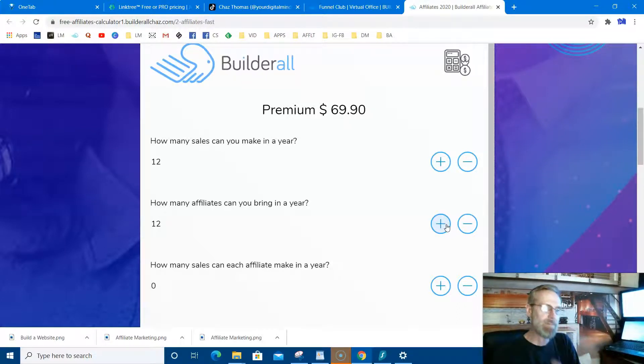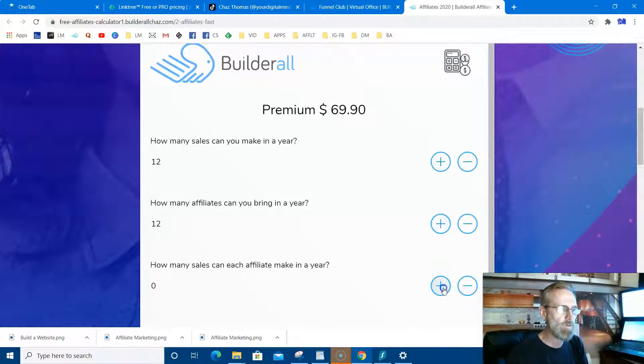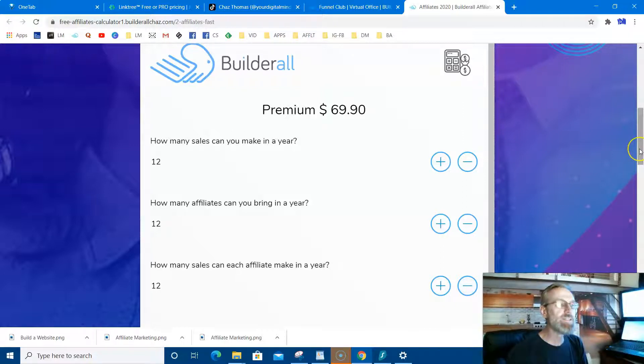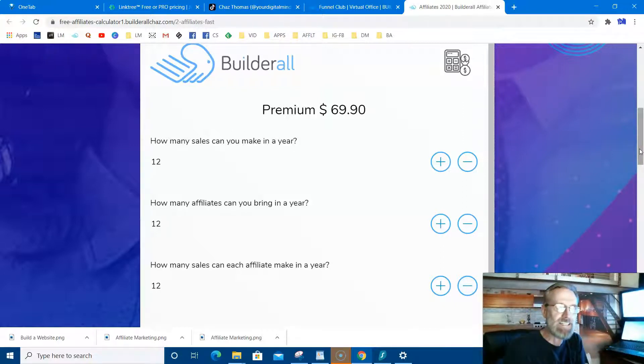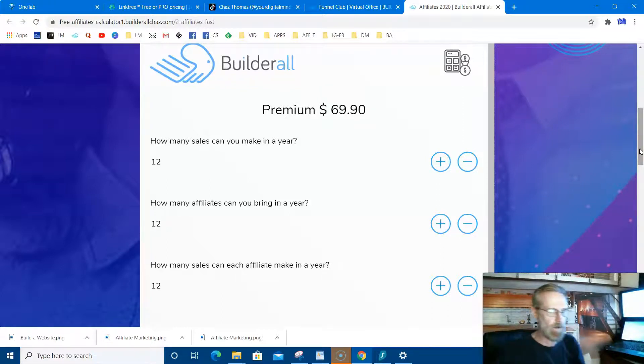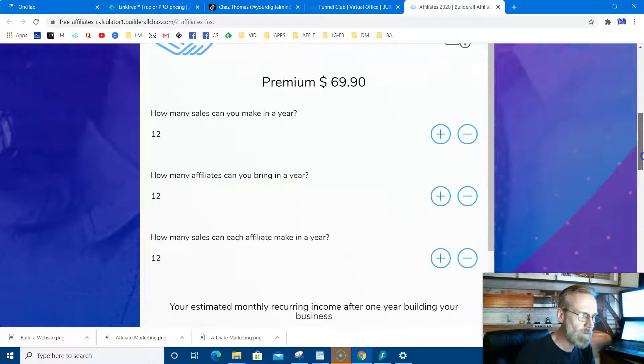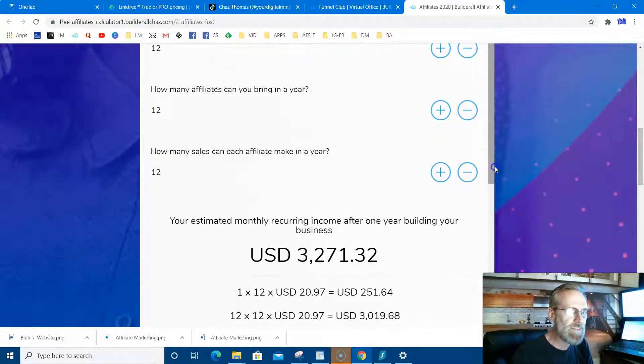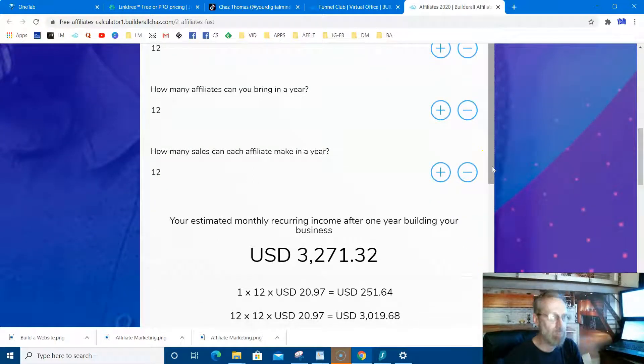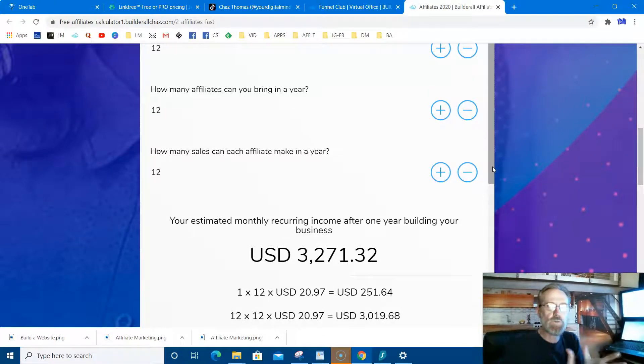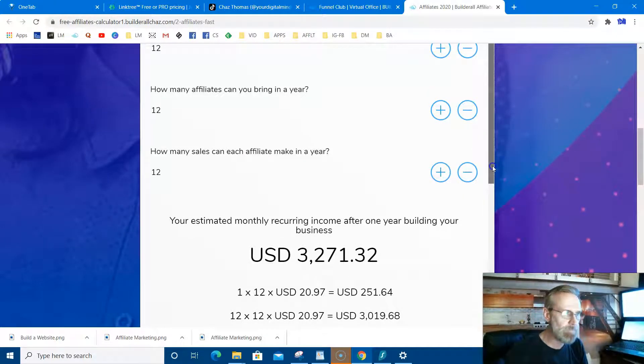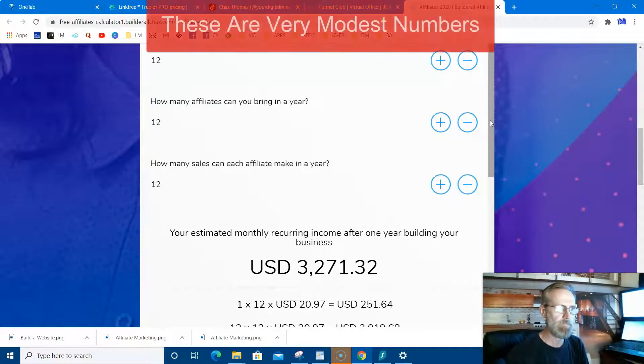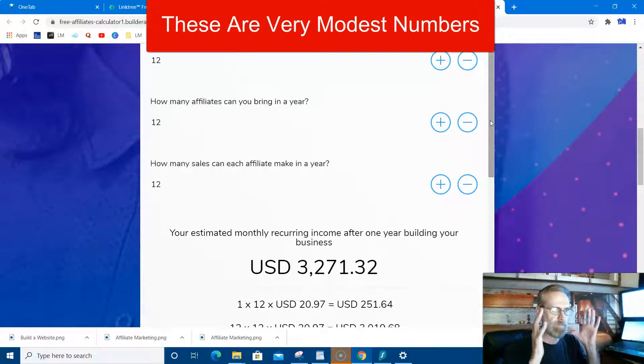All right, then how many sales can they make each year? Let's say they make one sale each themselves. Simple numbers, right? Plus you get $69.90 upfront for each person, so you're making, what does that say? That's $800 bucks upfront in cash. Plus you're going to make an extra $3,000 a month after a year of residual income.